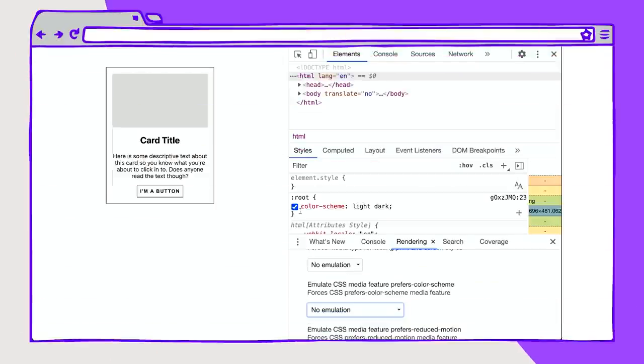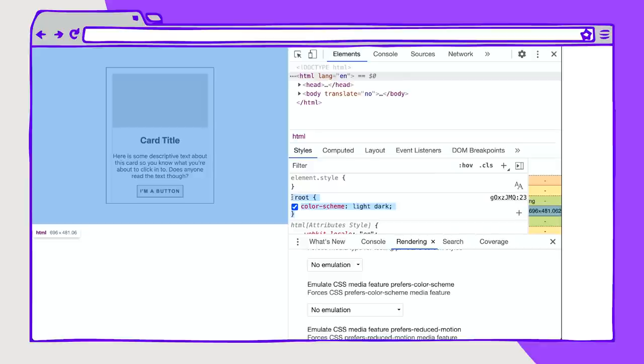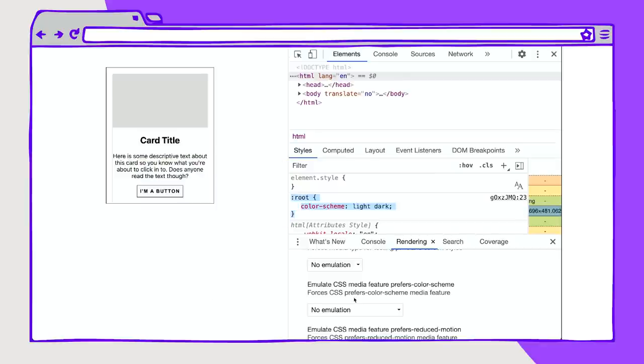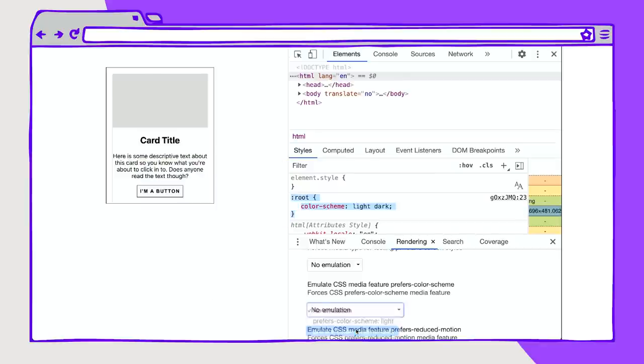I have it set here on the root color-scheme light dark, and then when I emulate the dark color scheme, you see that we now have light text on a dark background.